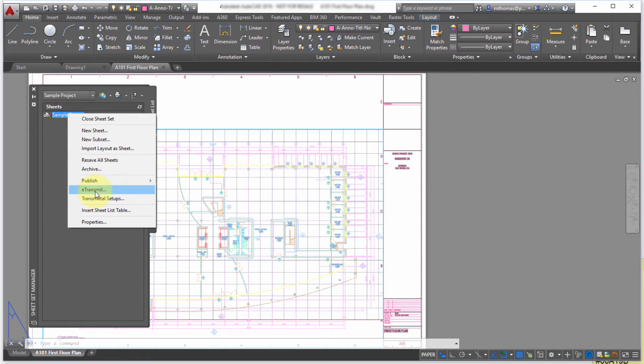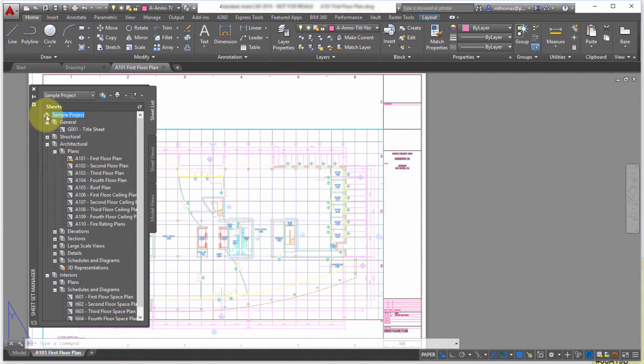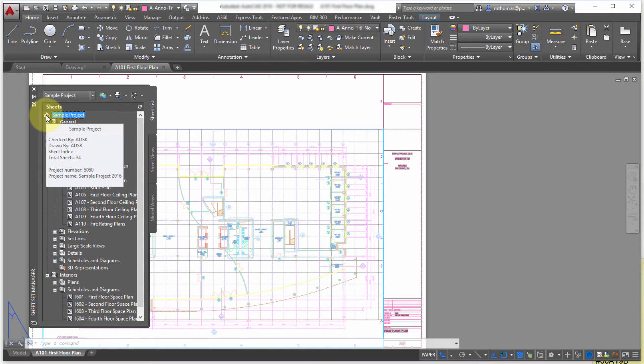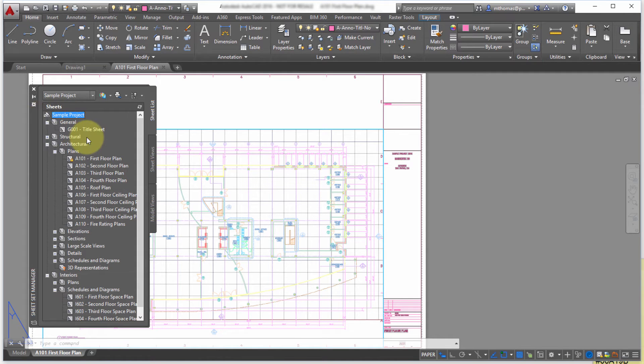I can also do an E-Transmit. So an E-Transmit, if you've never used E-Transmit, it's a way to bundle and collect everything related to the drawing. Now in this case E-Transmit is actually going to work with my sheet set.